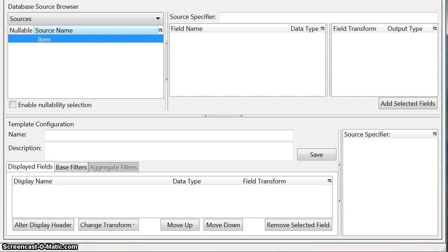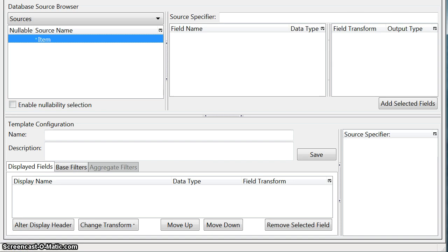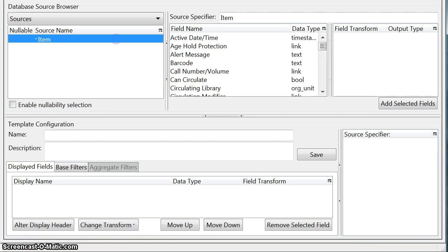Now you're not always going to know at first what source to choose but as you use the reporter over time you'll become more familiar with what source is the one to choose for what you want to do. Now a little tip about the sources. If you click on the source right here it will show the fields that belong to that source.